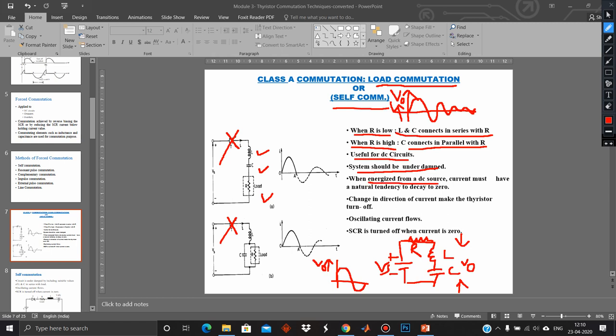When energized from a DC source, the current must have a natural tendency to decay to zero. The change in direction of the current makes the thyristor turn off. The current is oscillating in nature — it is bipolar. The SCR is turned off when the current becomes zero.